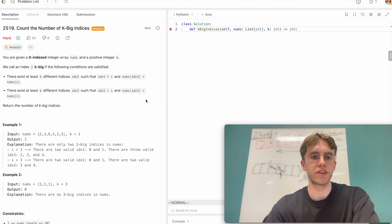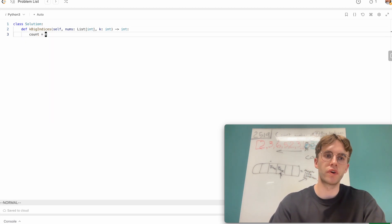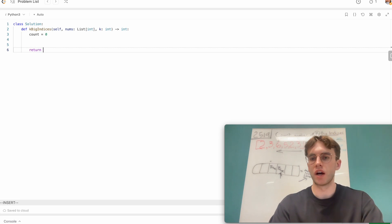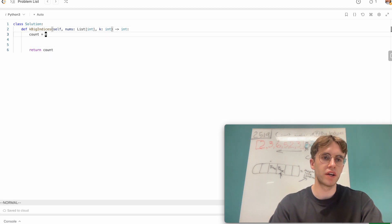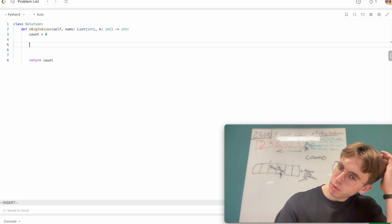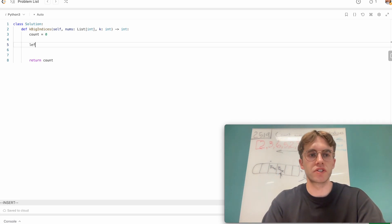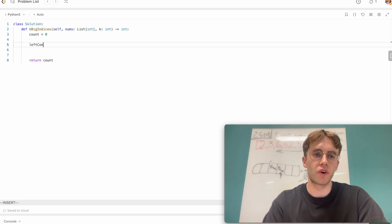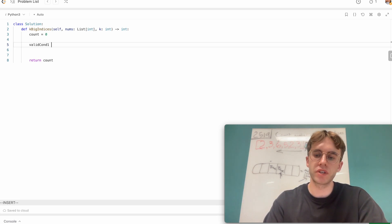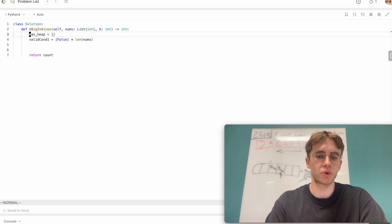The first thing we want to do is return a count of all numbers that meet both condition one and condition two, maintaining that in an integer. We also want an array 'valid_condition_one' — initially all false — to track which numbers meet the left condition. And we want to maintain our max heap throughout the algorithm.